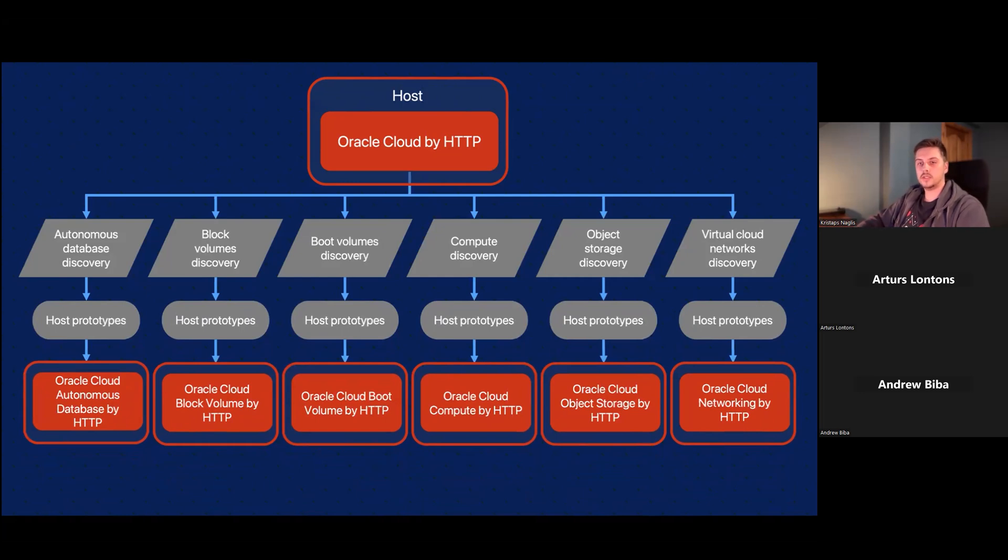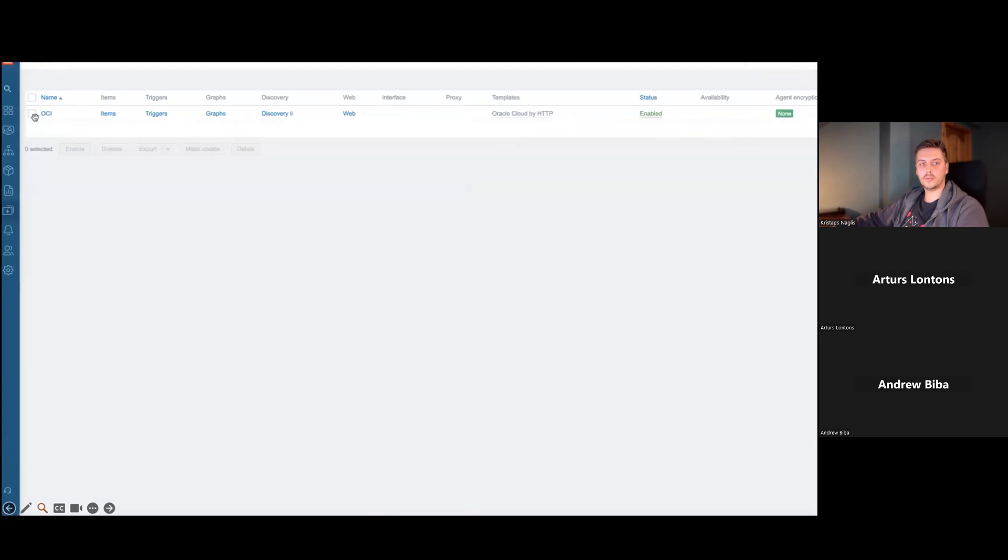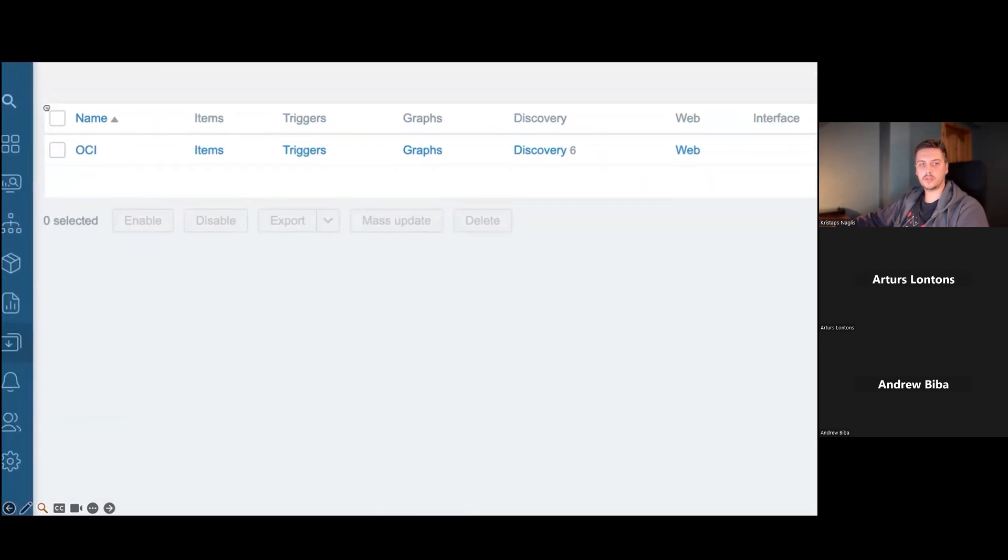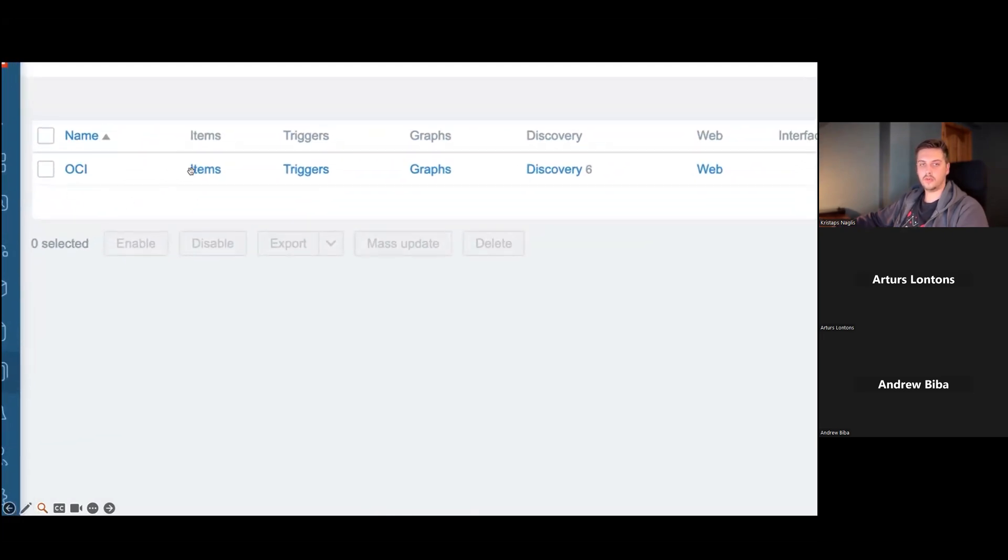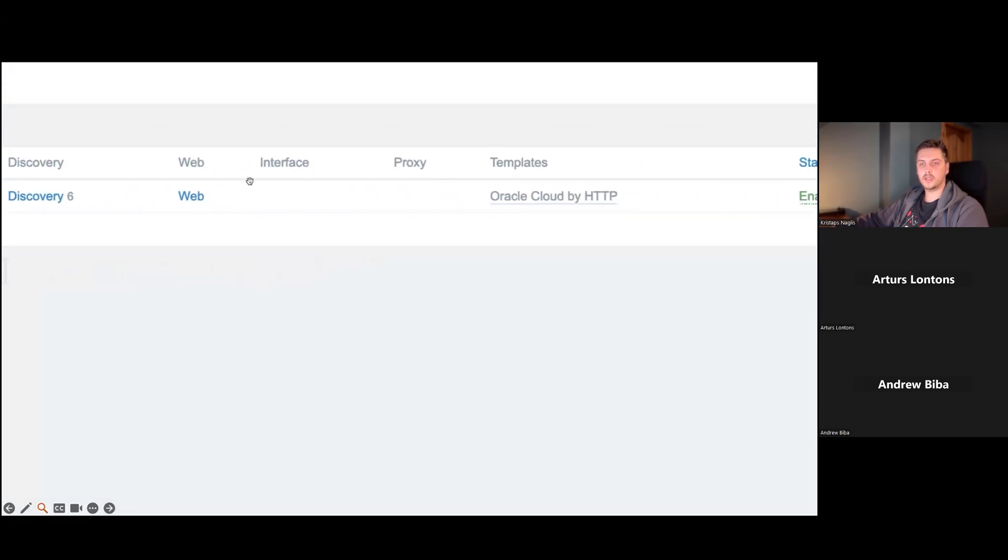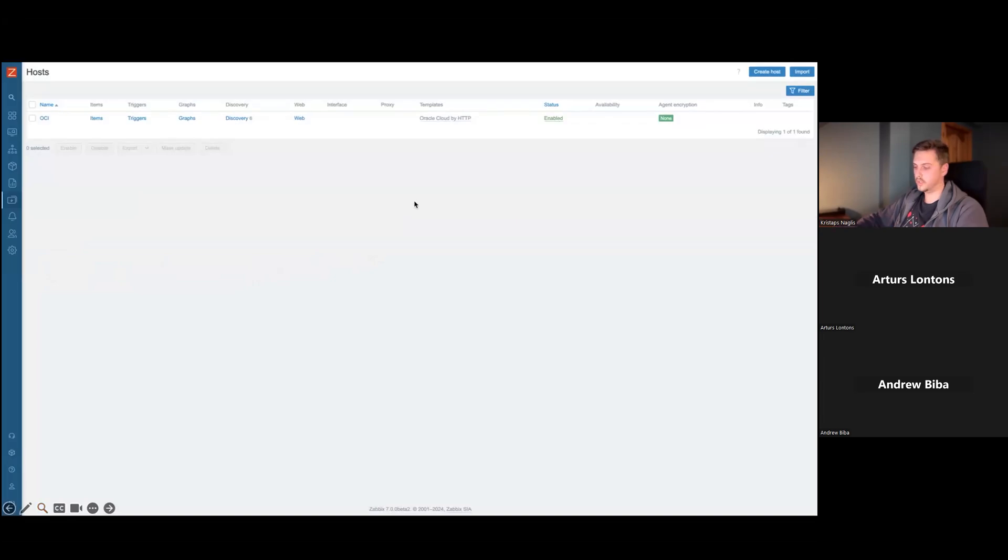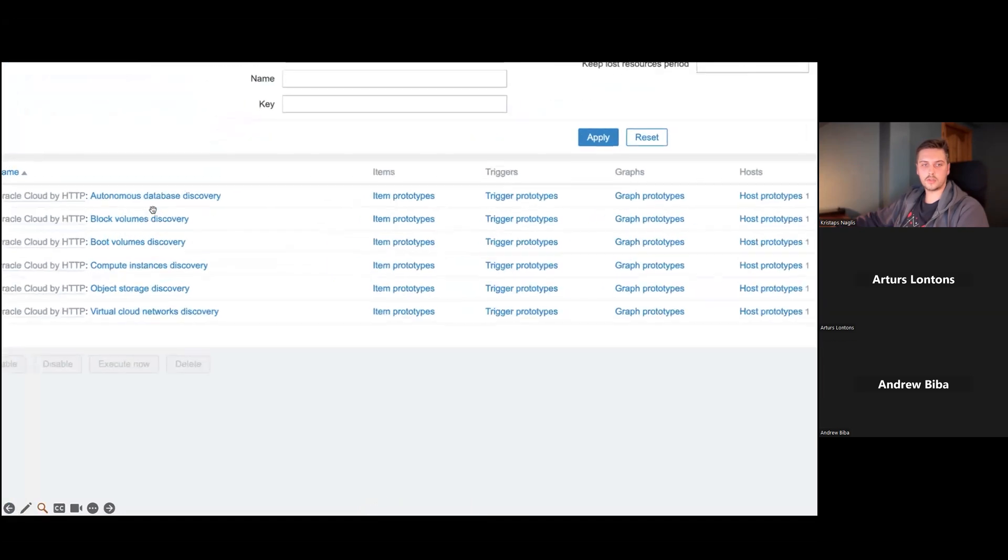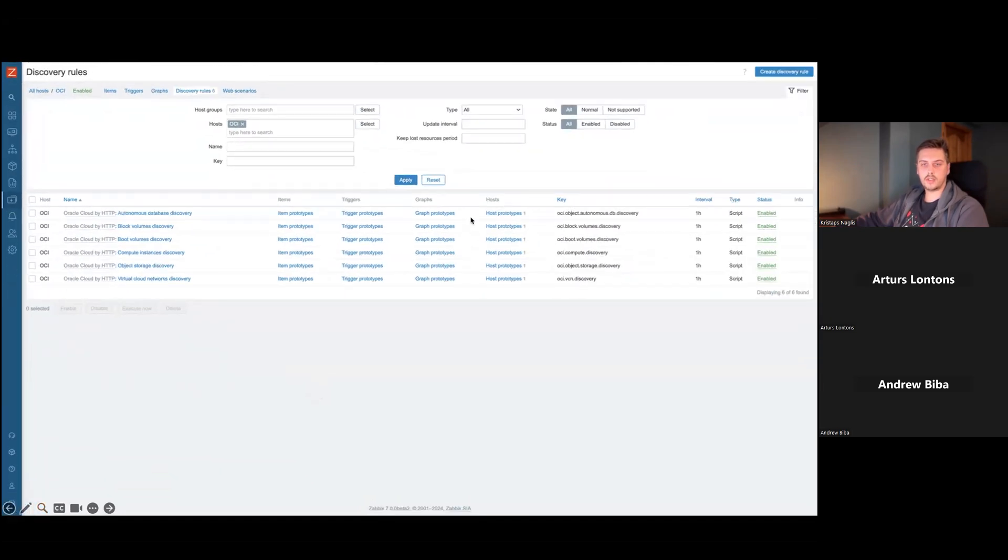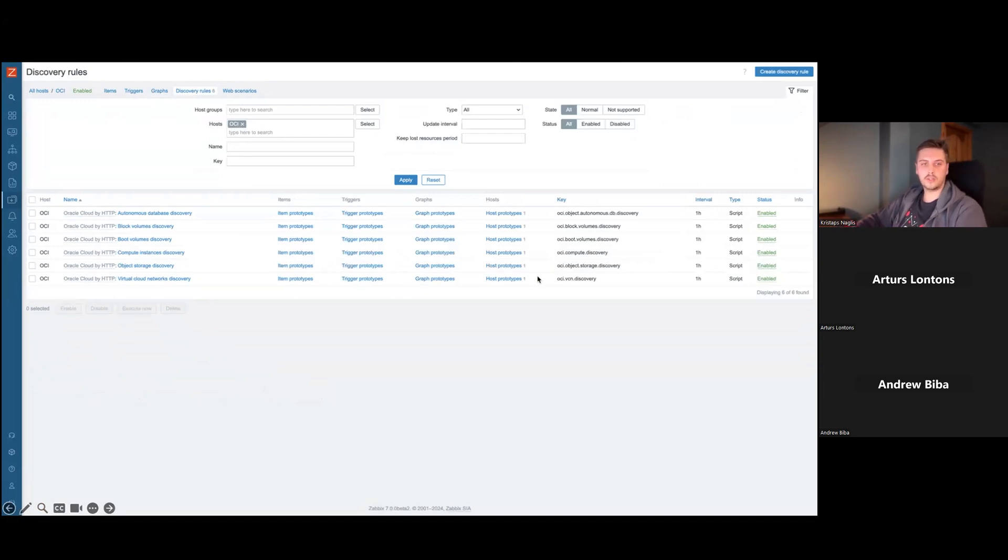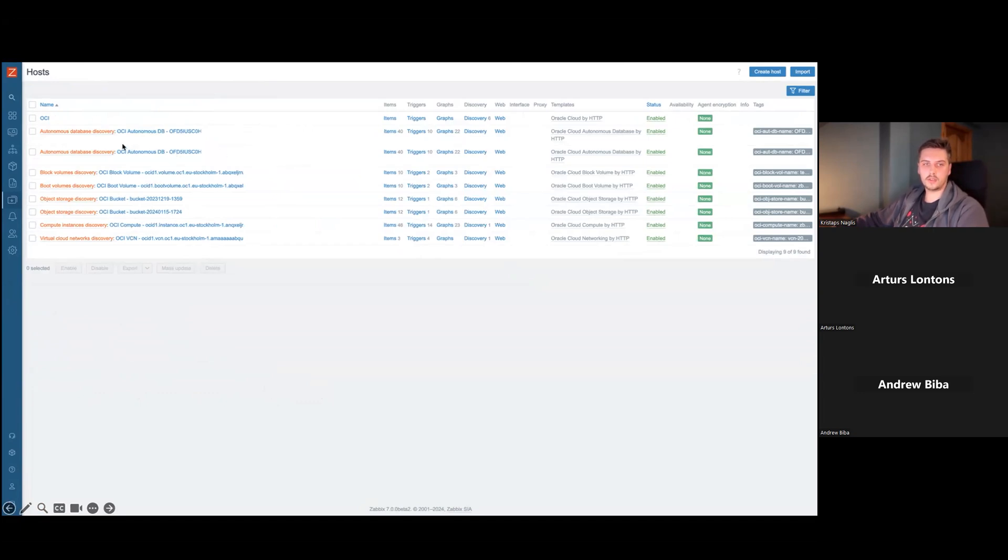And to actually see how it looks, here are some screenshots from Zabbix. Here you would configure this is your master host OCI. You can name it however you want. It has six discoveries and it has a template Oracle Cloud by HTTP assigned to it. Then this is how those discoveries look. In total six discoveries, each having one host prototype. And once these discoveries will be executed, you will see your host view being populated by all of those services you have in your Oracle Cloud environment.